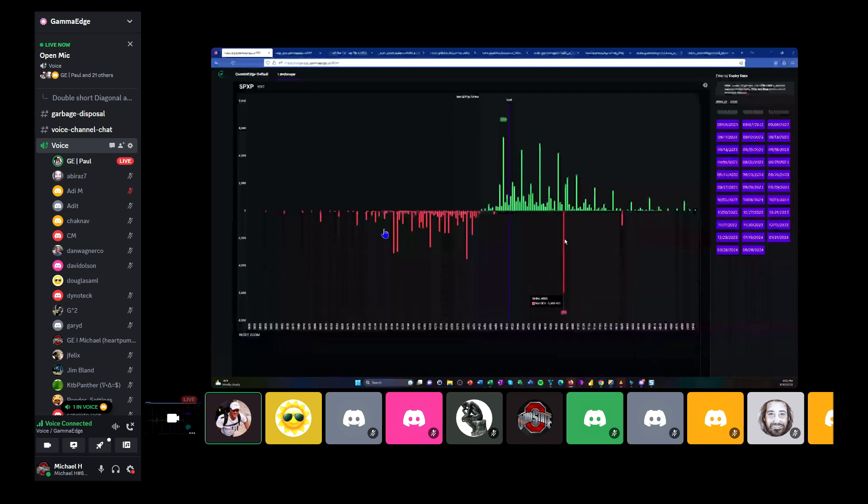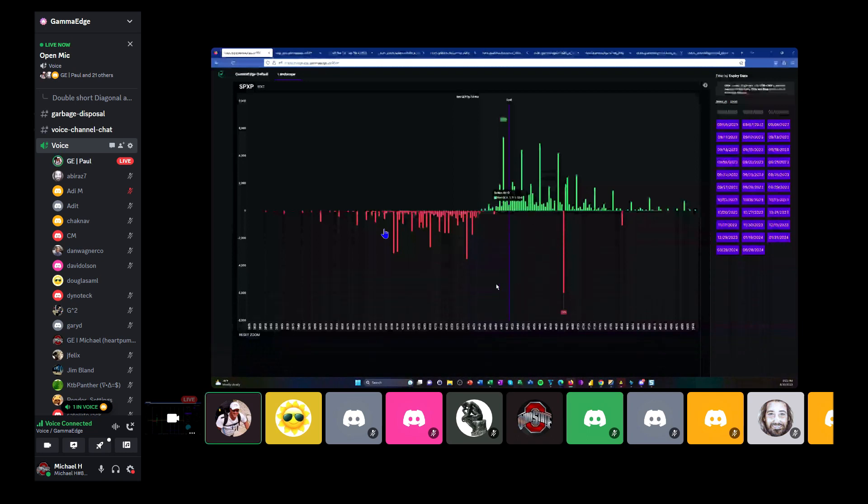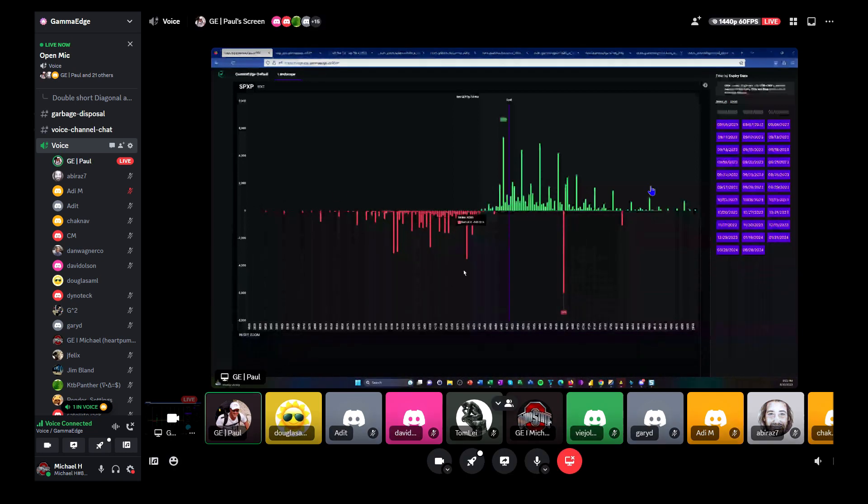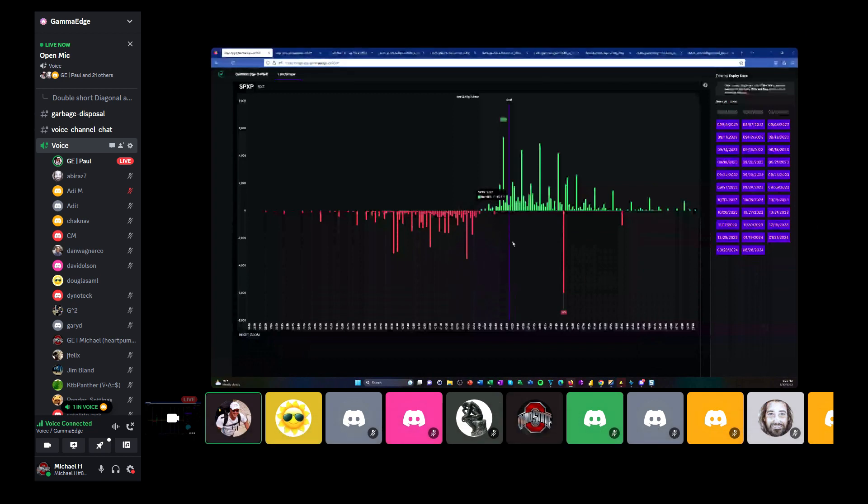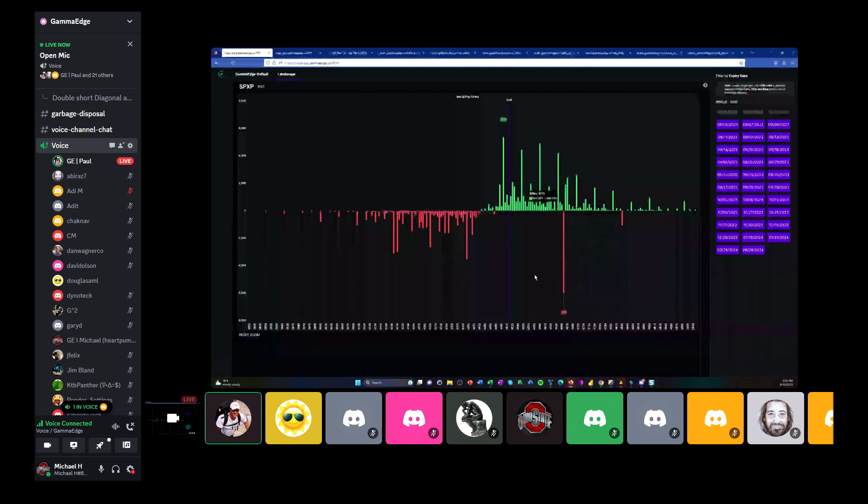It's 39,000 short calls which are sitting there. And so the algorithm comes along and it's looking at all of this gamma and it's saying, where is the negative GEX in the system? And it says it's here.